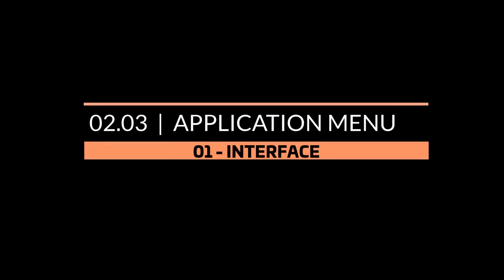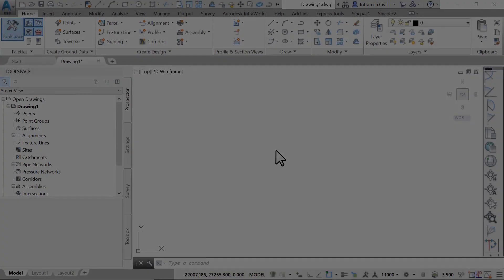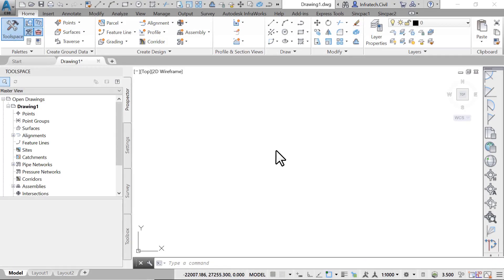Like any other software, the best way to start learning Civil 3D is to first familiarize ourselves with the user interface — that's the working environment where the tools and needed commands are located. Let's open a file and explore the Civil 3D interface.